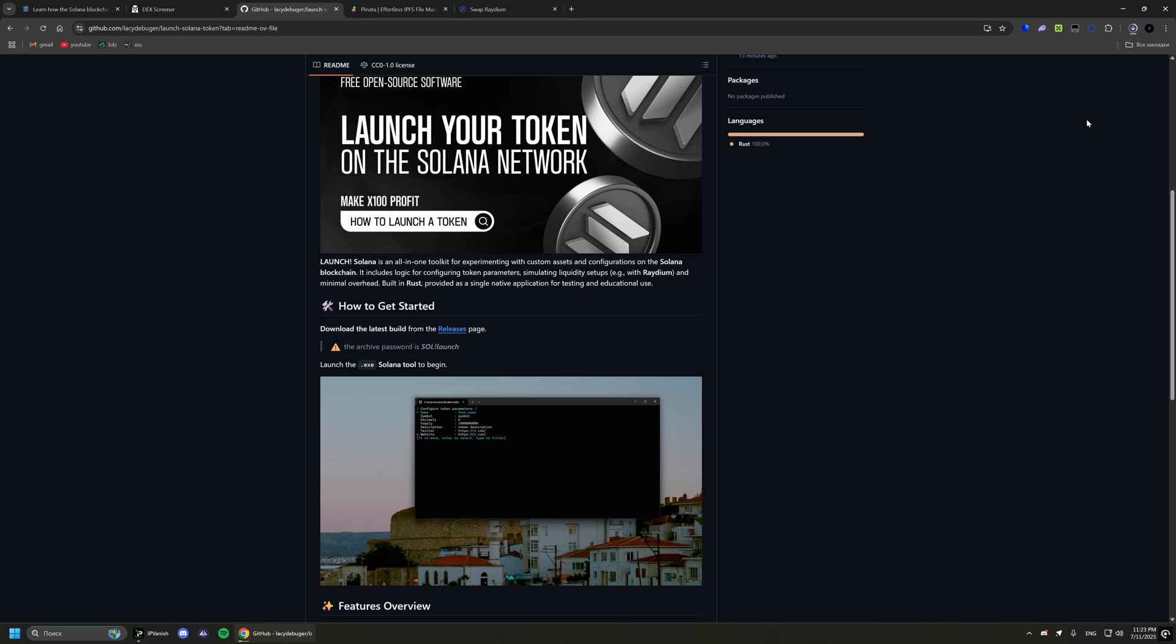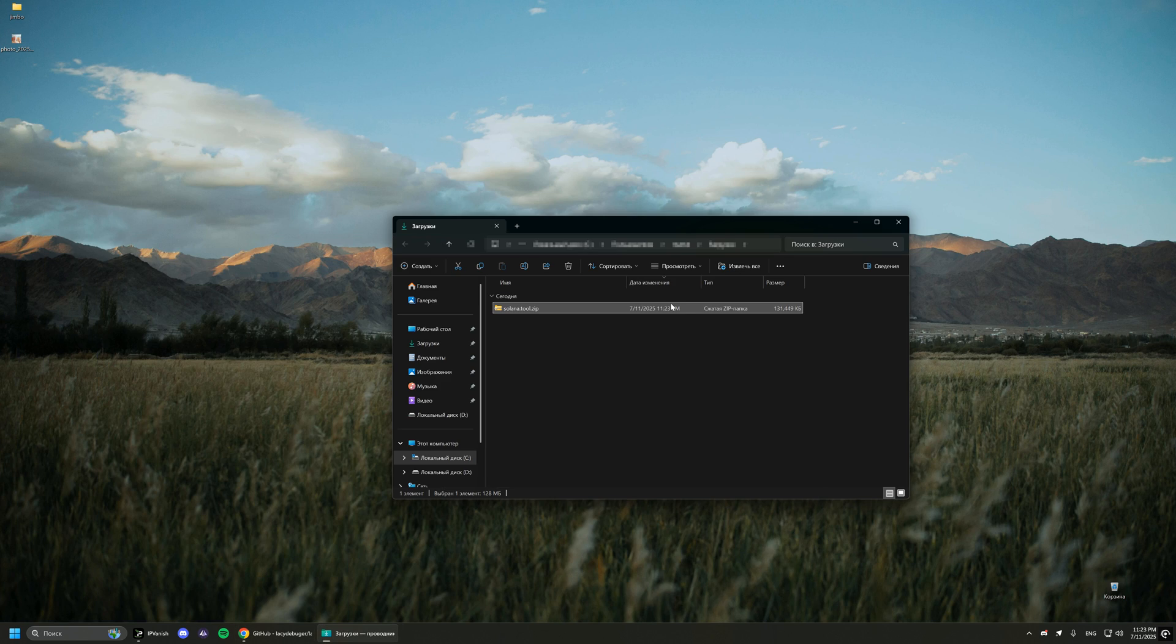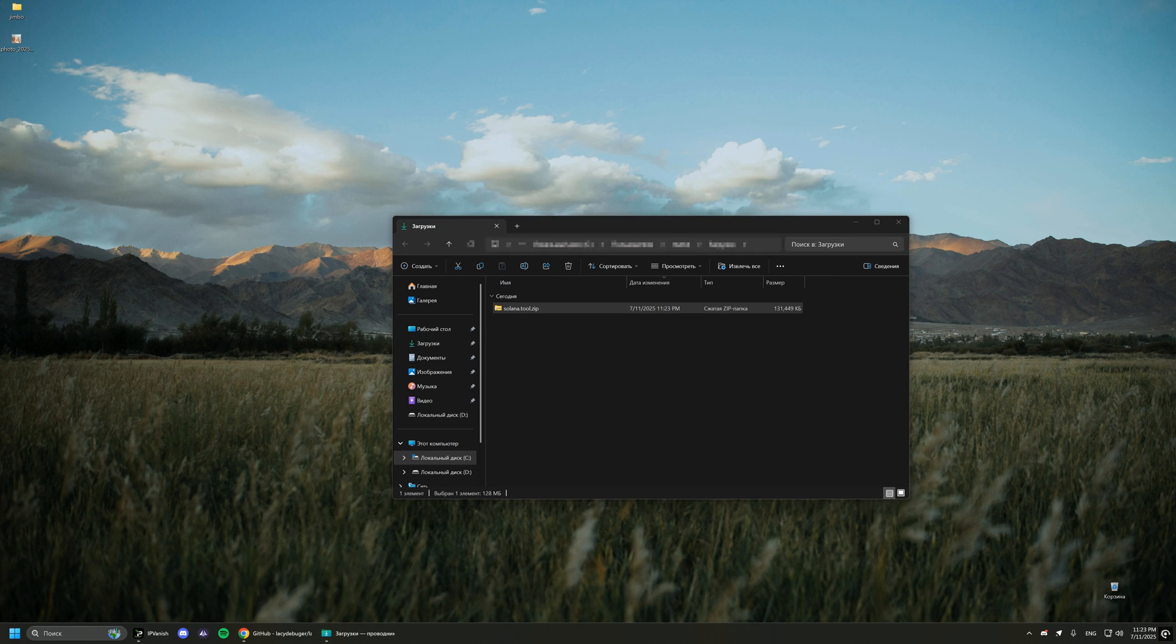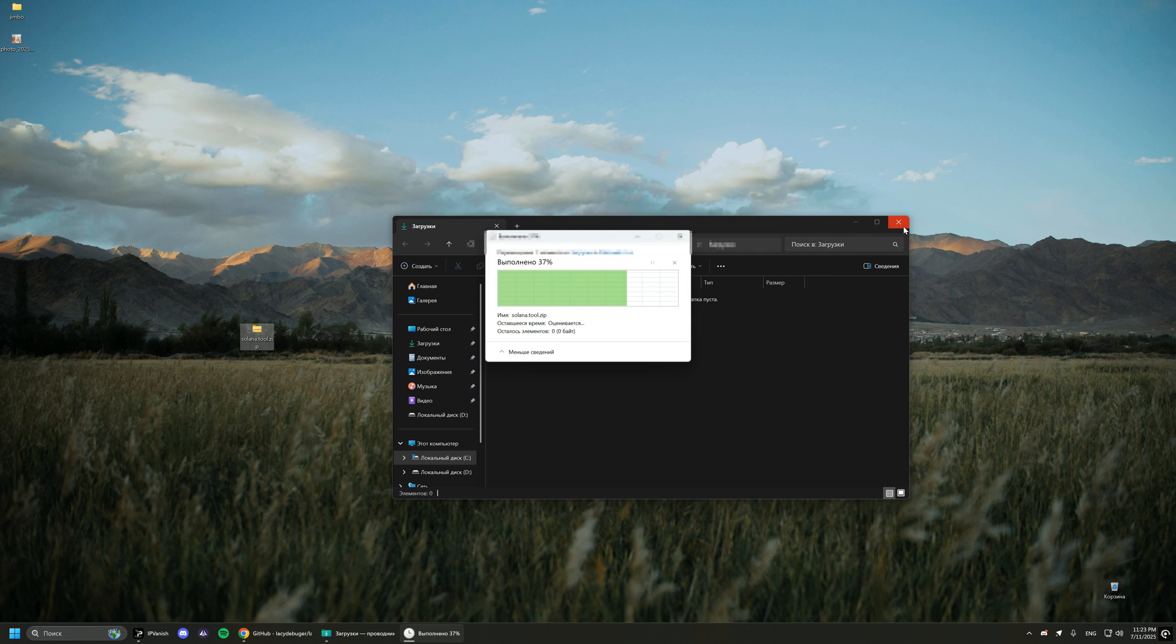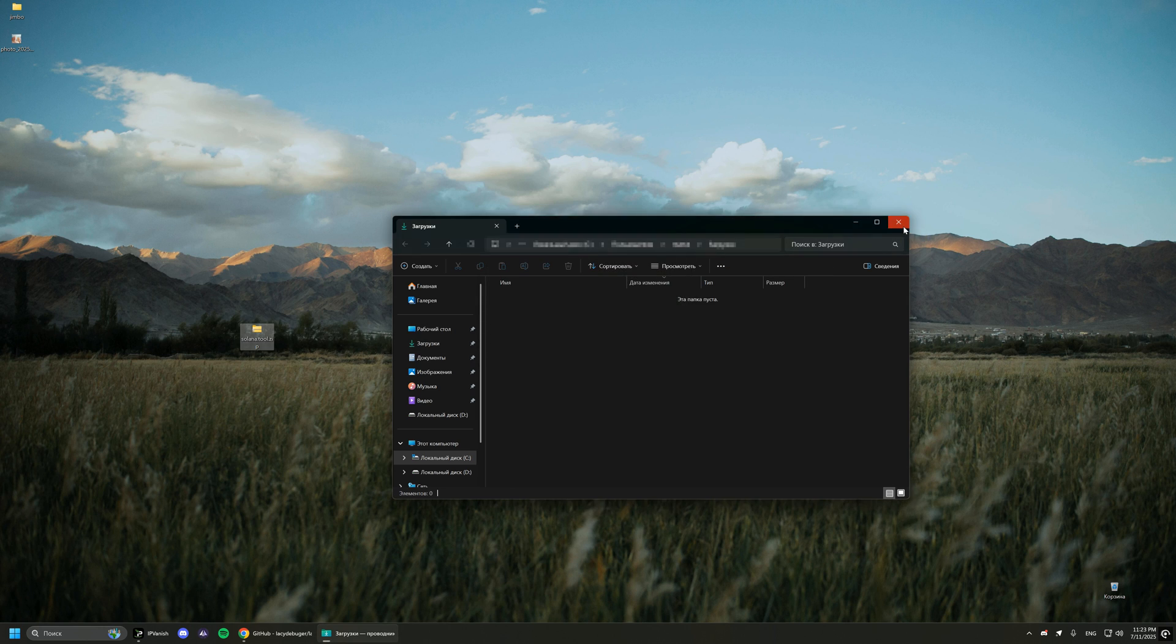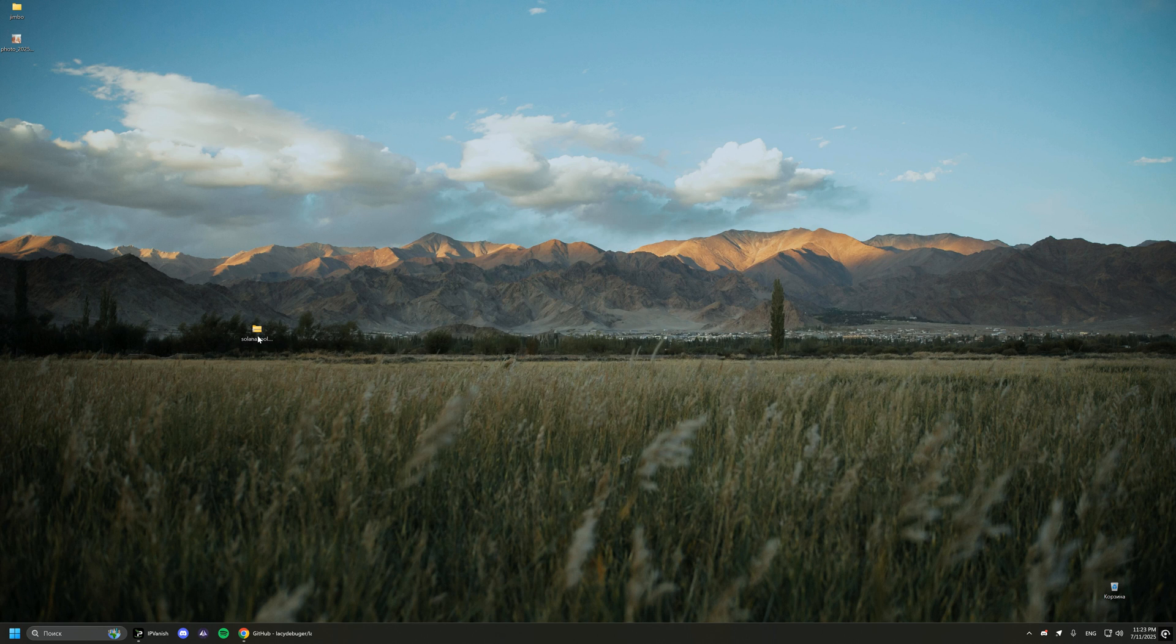Let's download it. Now let's unpack it. You can also find the password for the archive on GitHub.